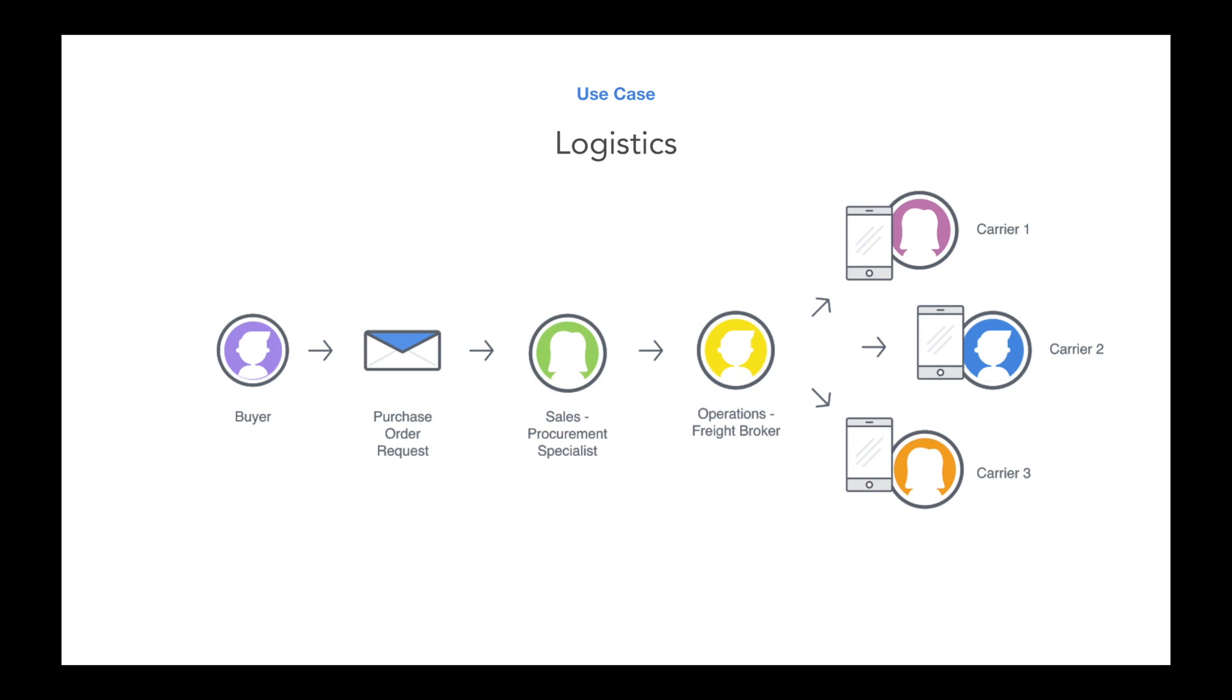In the demo, we're going to see how Front is able to unify all stakeholders and relevant communications in one place, handoffs and the appropriate tasks, and ensure timely follow-up with the buyer.